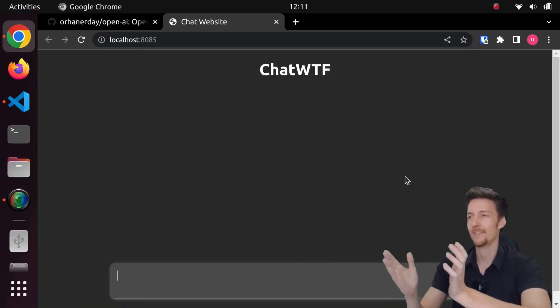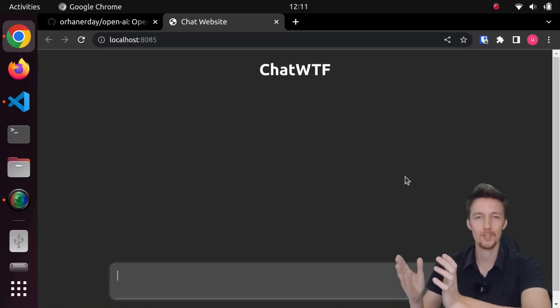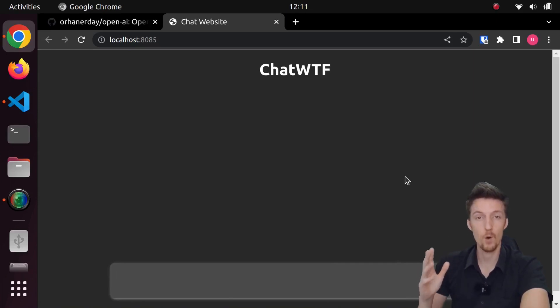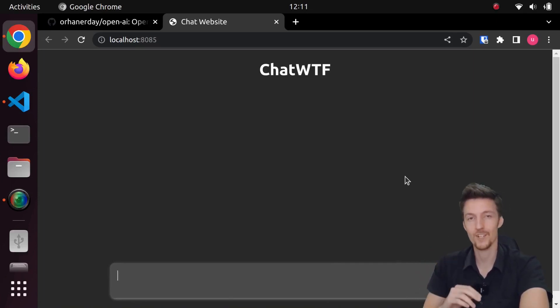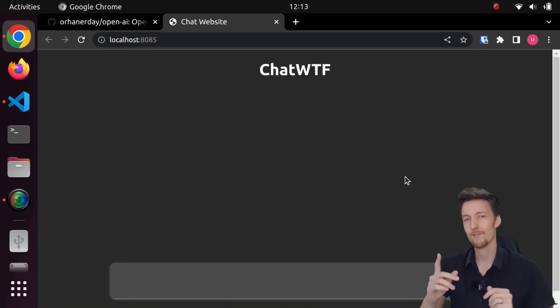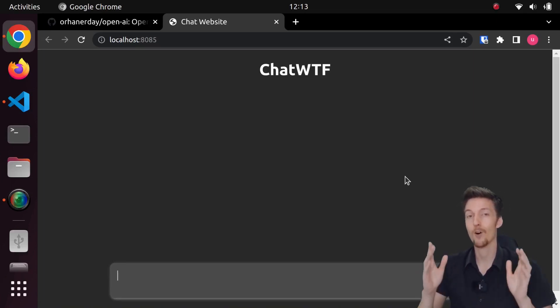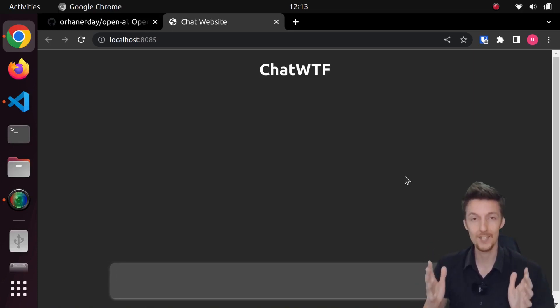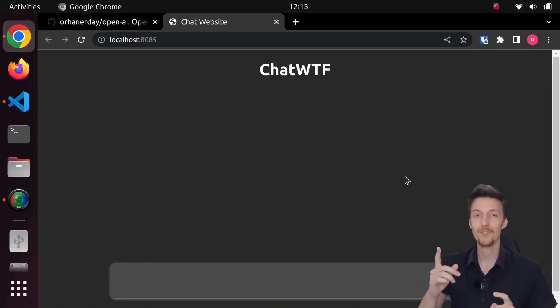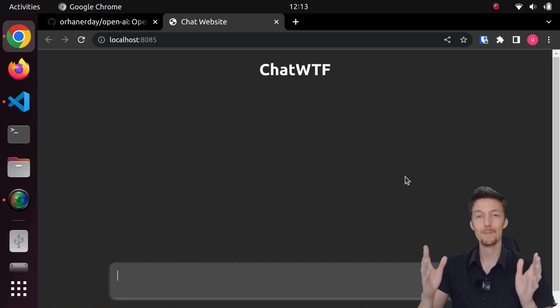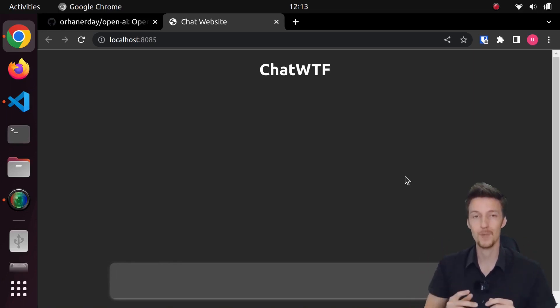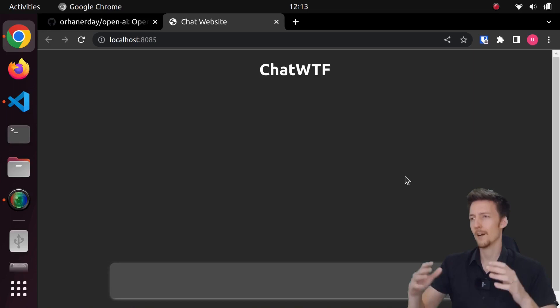In a previous video I created this chatbot using the OpenAI API and I used the TextDaVinci003 engine. Now you might have heard that OpenAI has released the new ChatGPT API. So in today's video I will update this chatbot from the DaVinci003 model to the ChatGPT model.